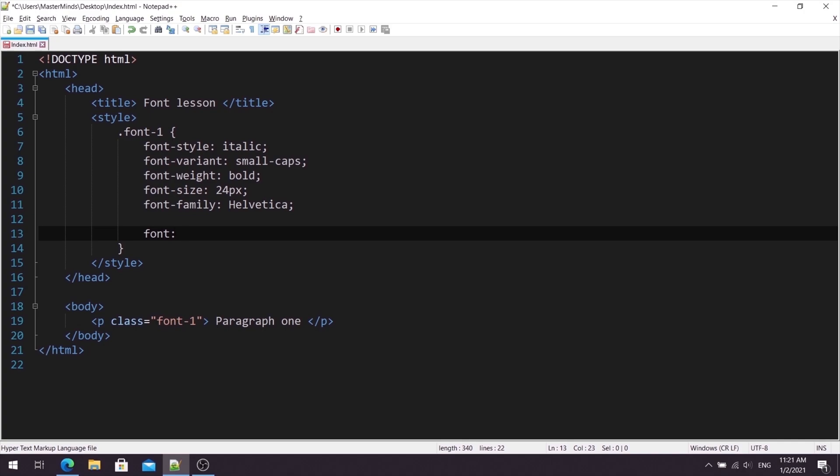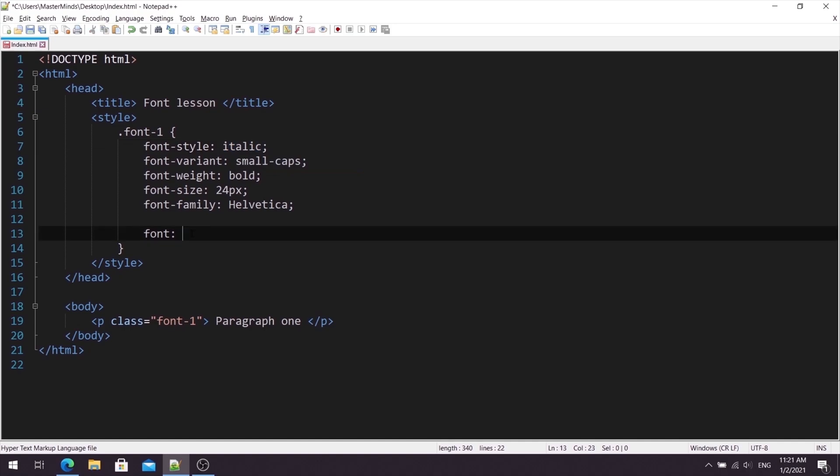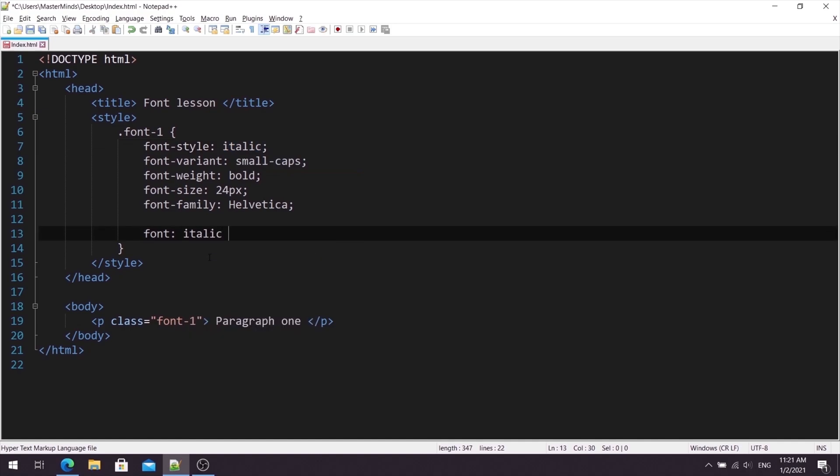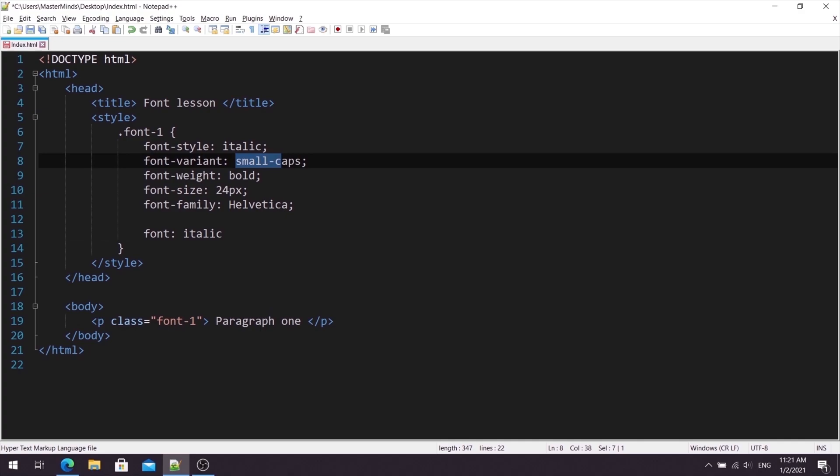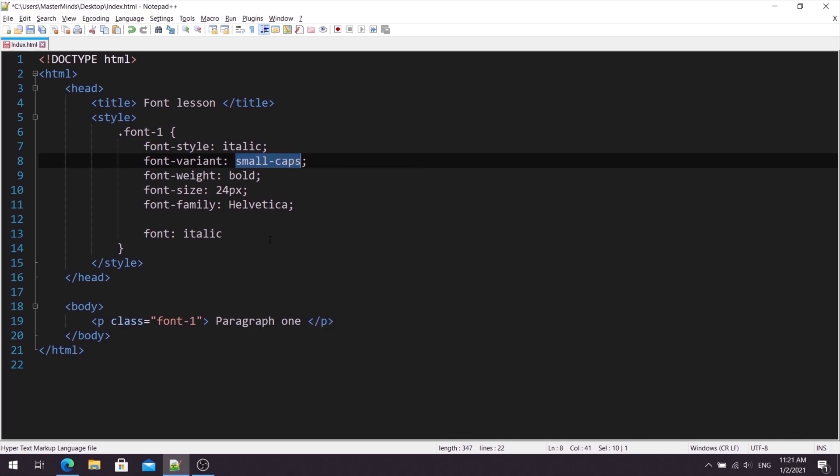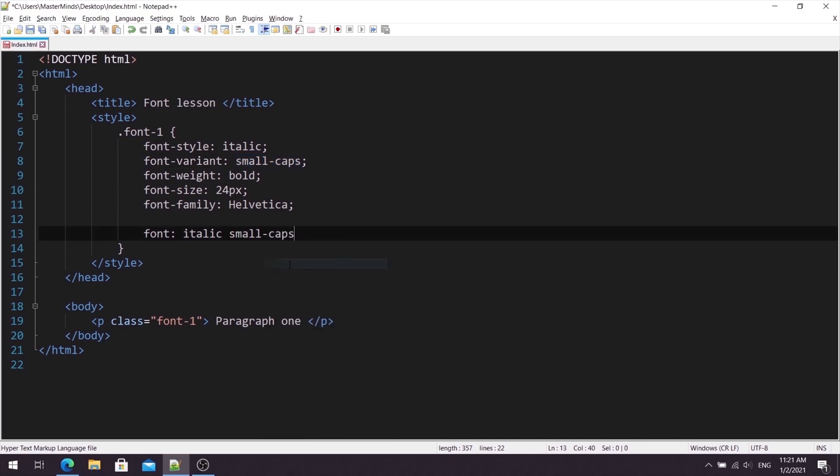Our first value represents fontStyle. In our case, that is italic, so we can copy it from here. Let's paste it here. Okay. Next value that fontShorthand takes is fontVariant, so we can copy it from here.